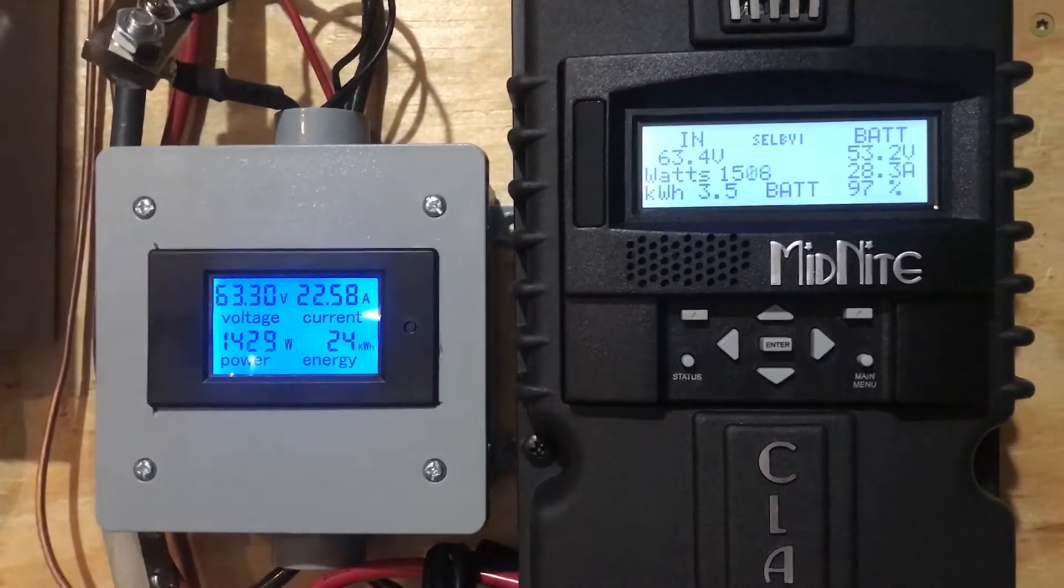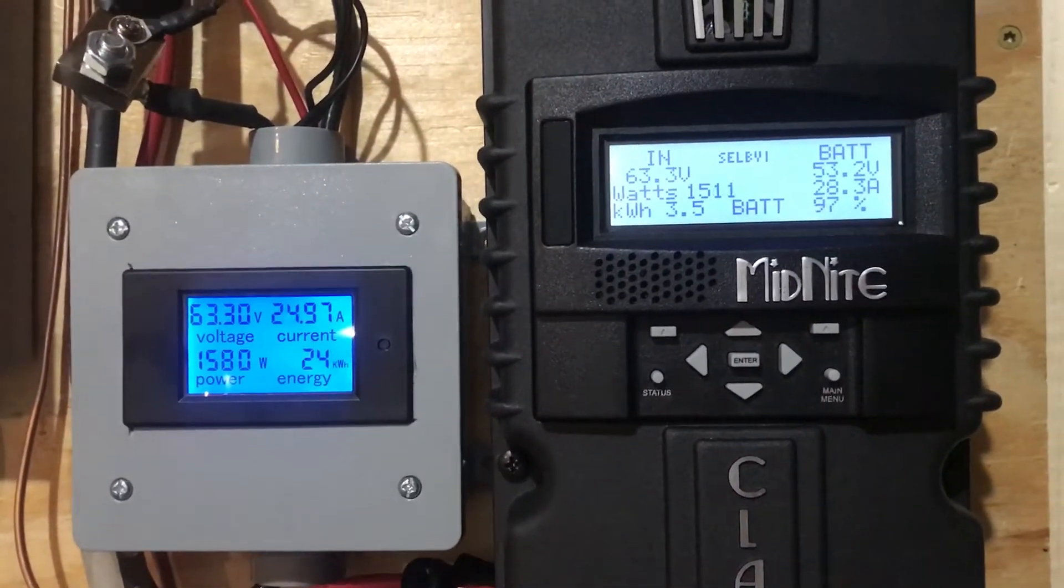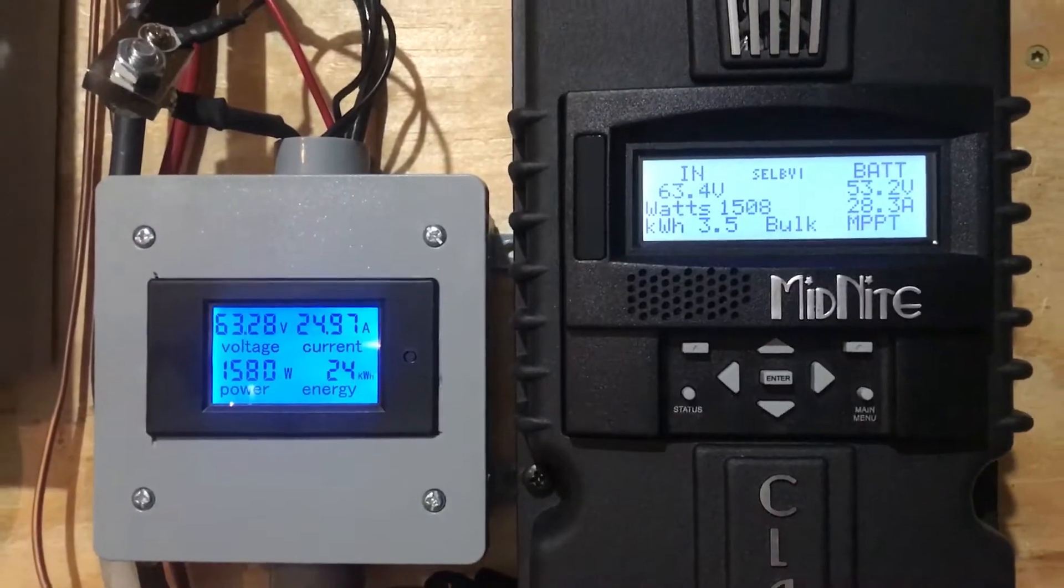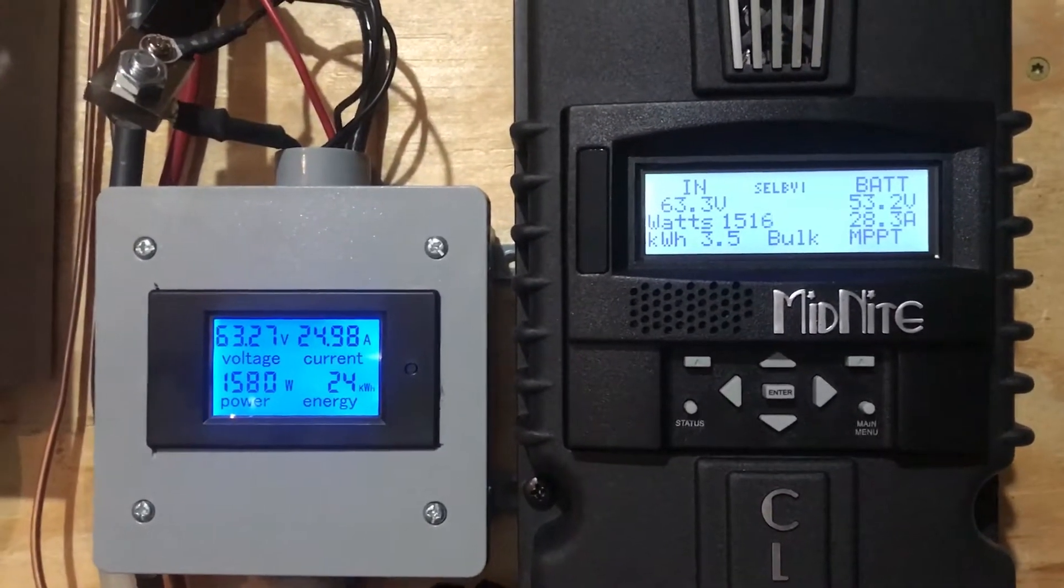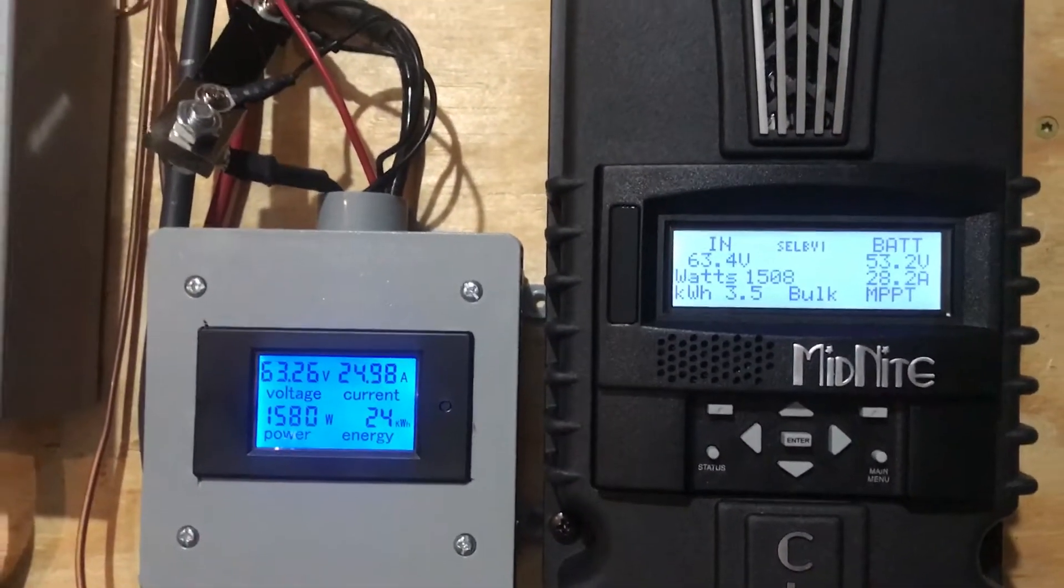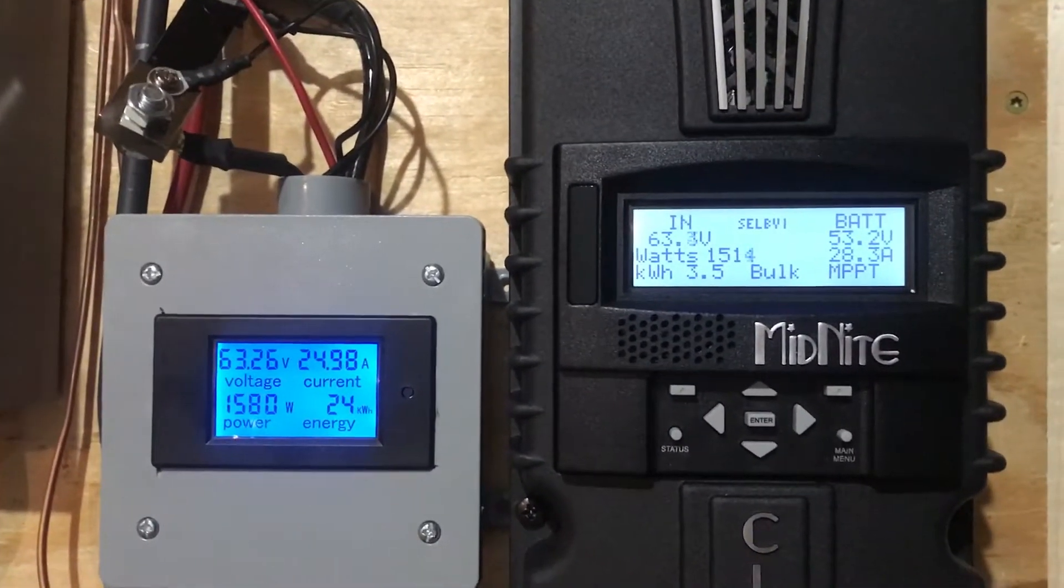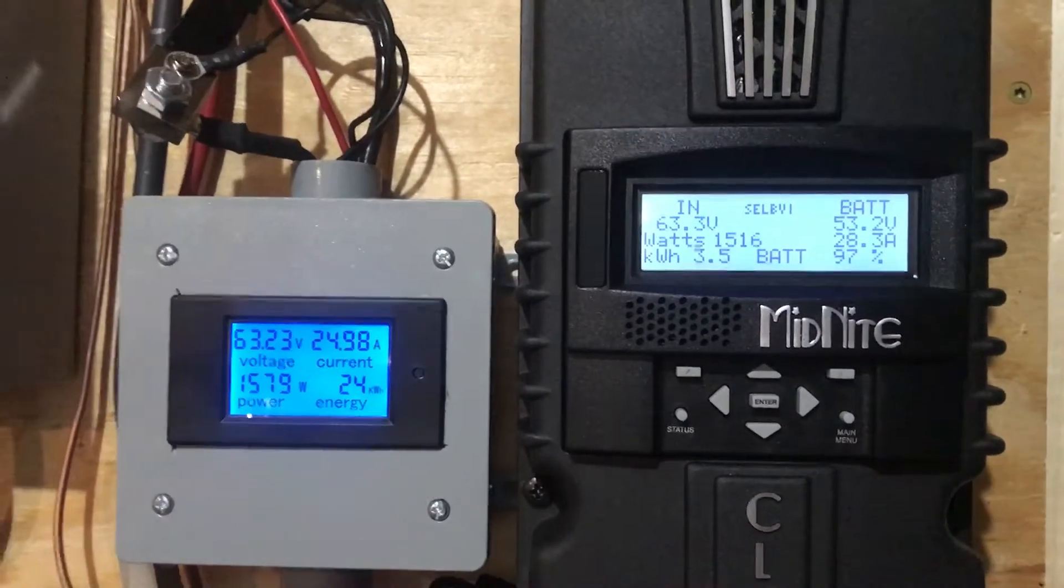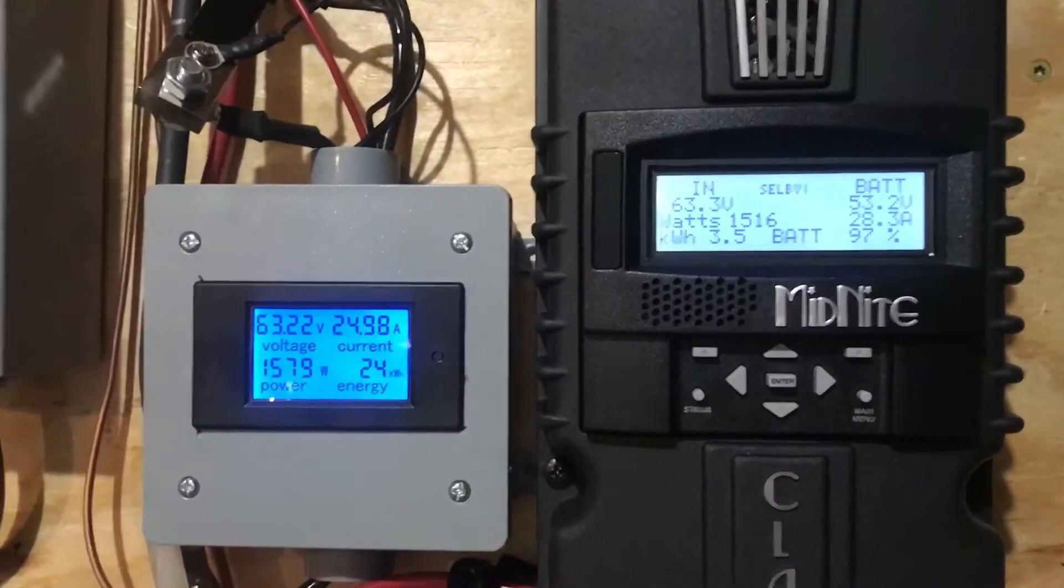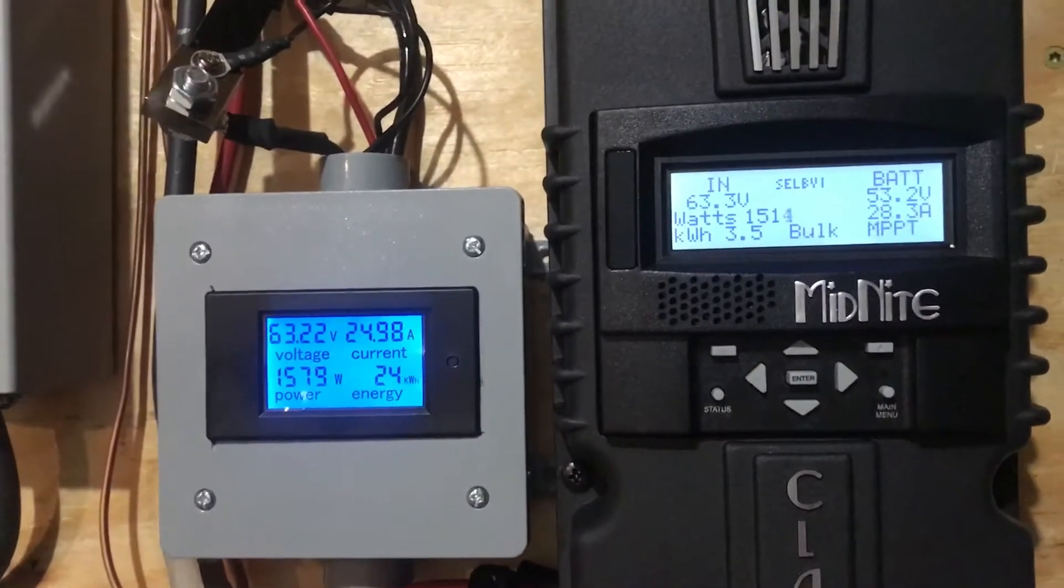You got 28.3 amps, that's the max right there I've seen, right about 1500 watts at this thing. 40 amp.